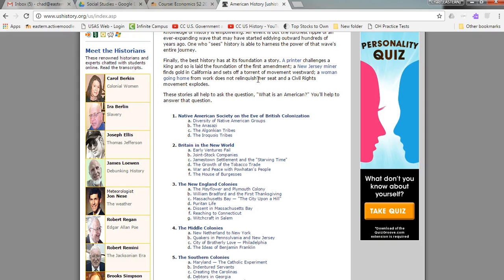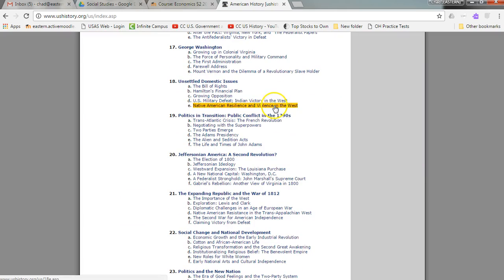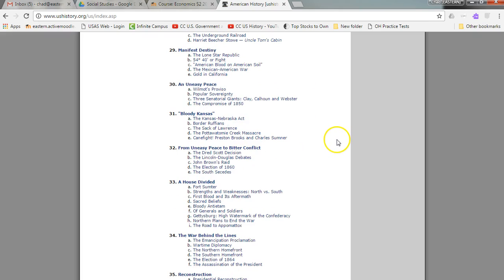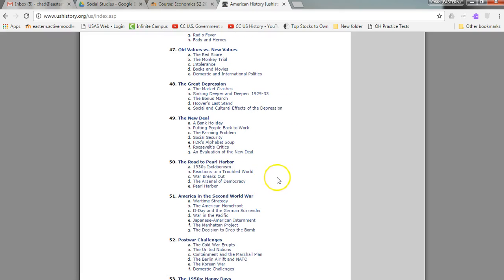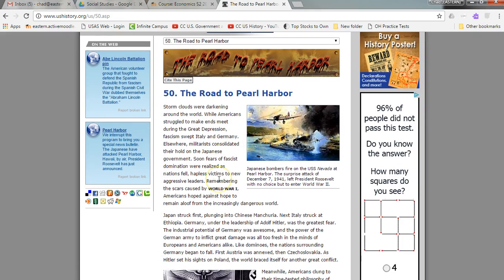In addition to the built-in methods, there are some keyboard shortcuts that can be super handy. So let's just go to a random article here, and we'll scroll down some and look at maybe old values, new values, the road to Pearl Harbor. There we go. Here we are — we're looking at a segment in the textbook on the road to Pearl Harbor.